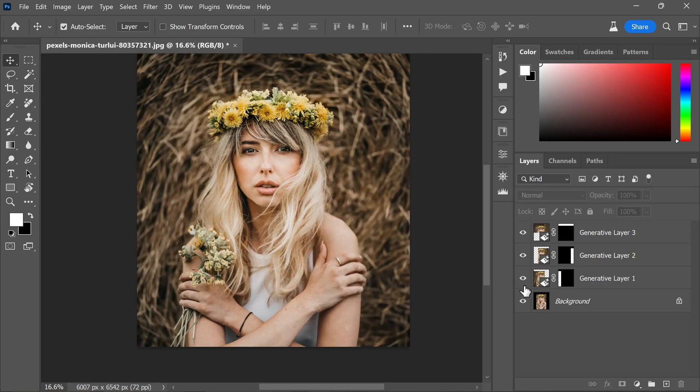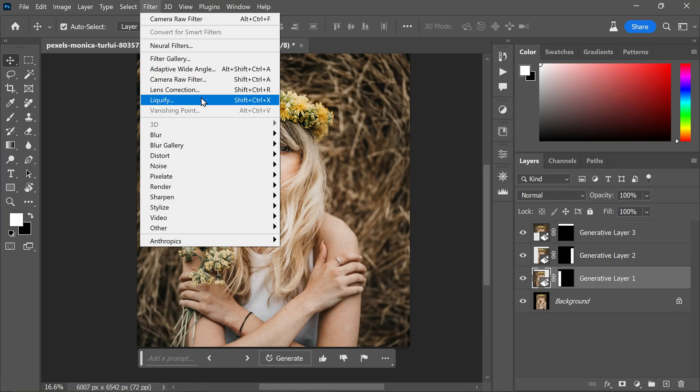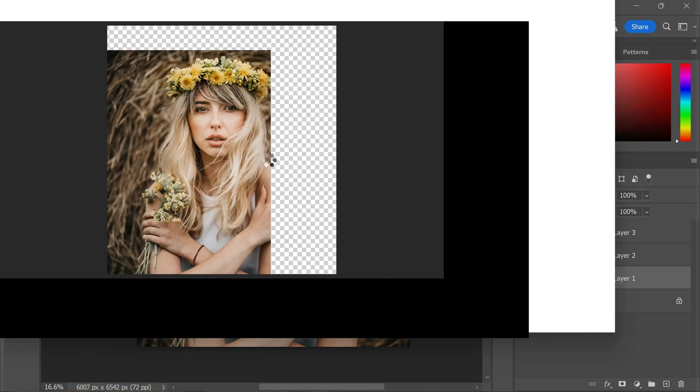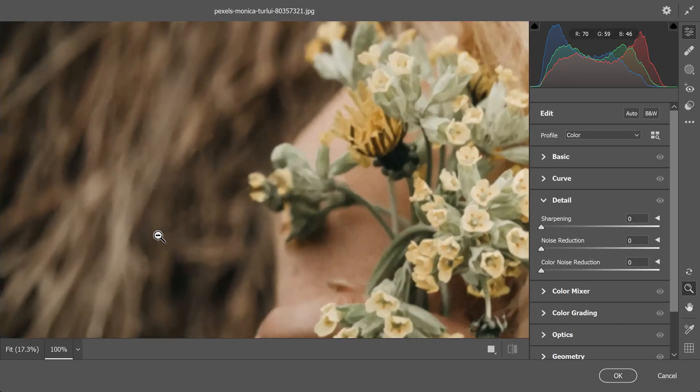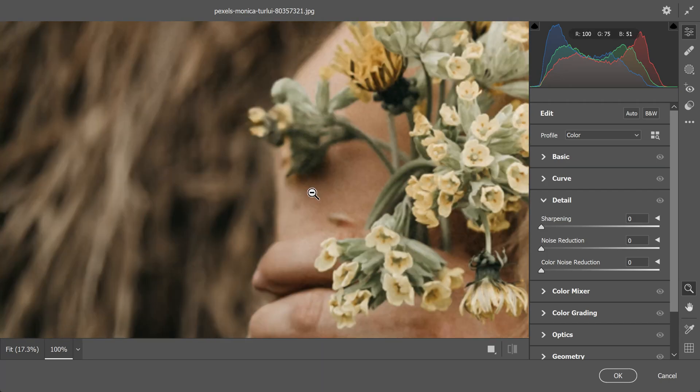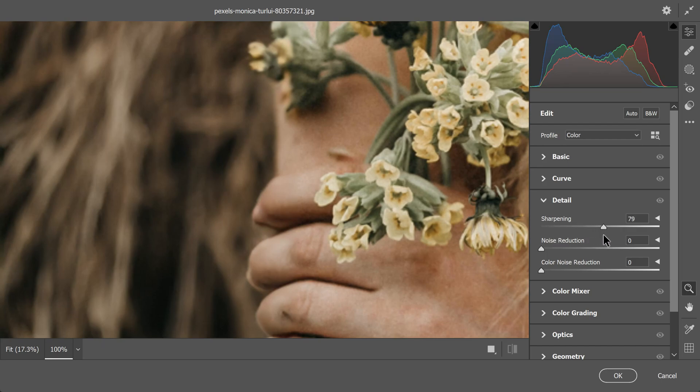To address the softness issue, I employ a simple fix. I select the thumbnail of the generative layer and open it in Camera Raw. Zooming in allows for a clear view and I proceed to the details settings. Here, I increase the sharpening by around 75%, which has proven to work well for my photos and generative fill content.